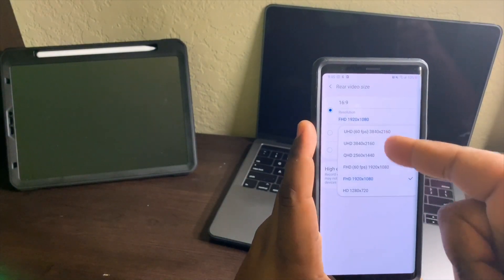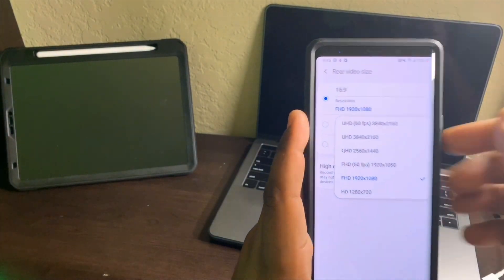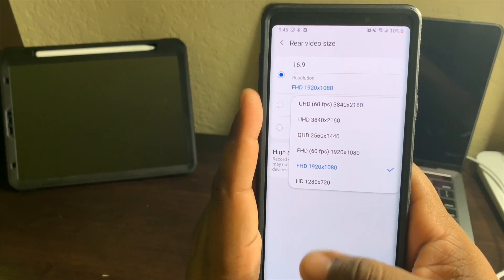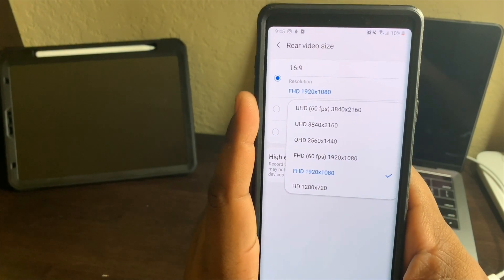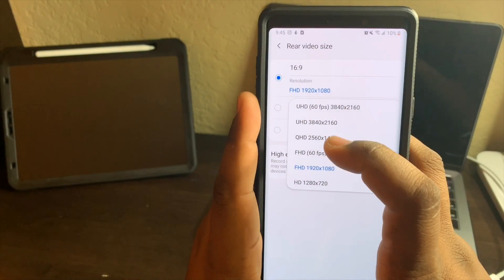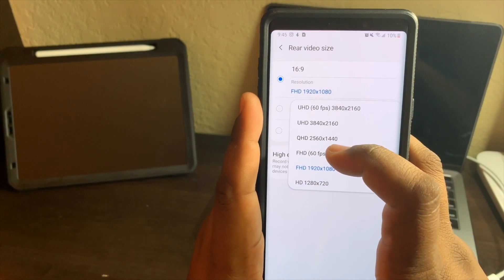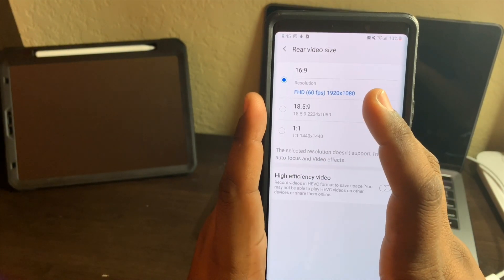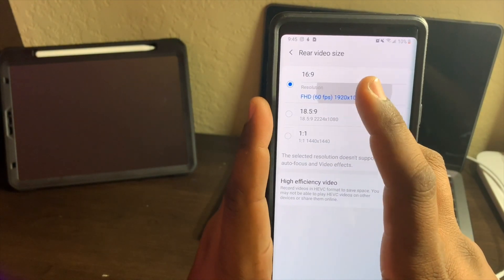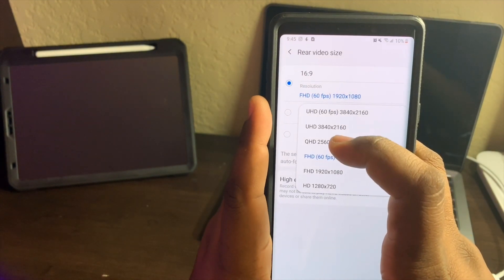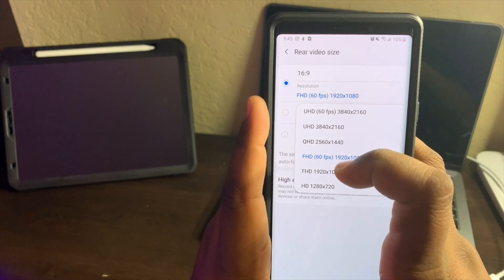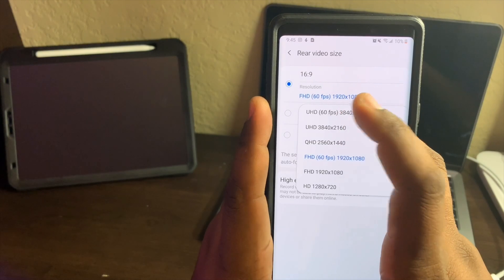And boom, there's everything you need - all the way up to 4k 60 frames per second. So you can have Full HD 60 frames per second, you got Quad HD, Ultra HD, and 4k 60 frames per second.